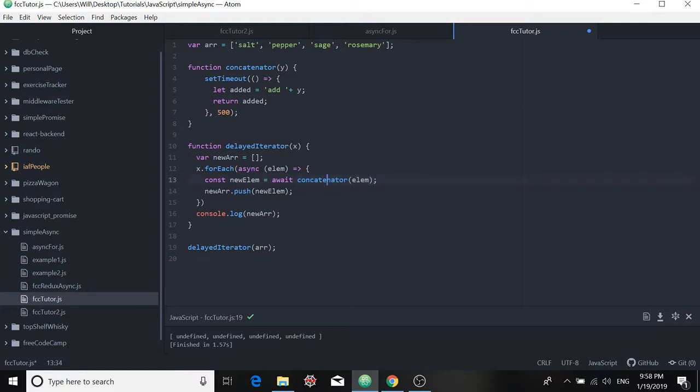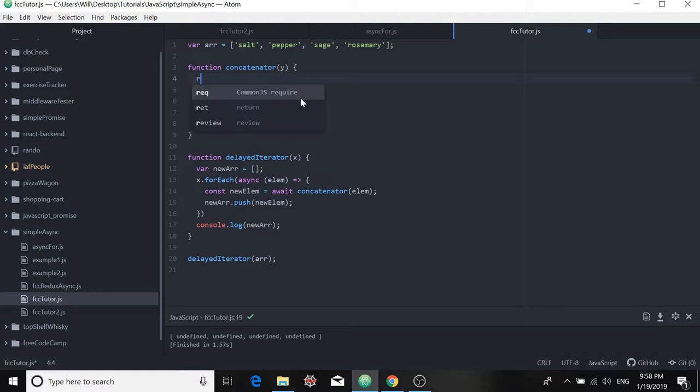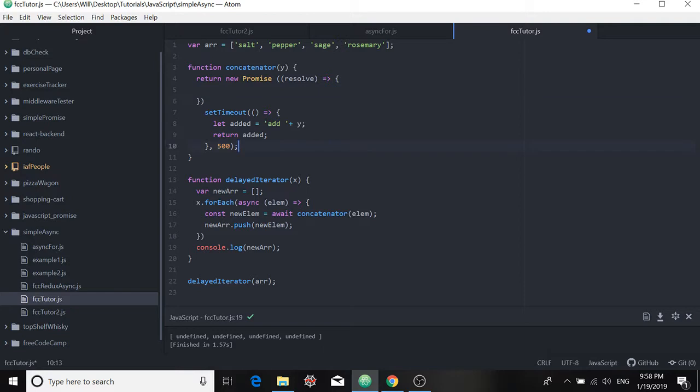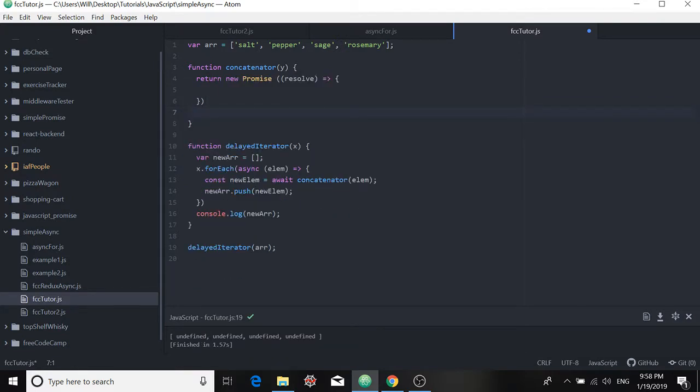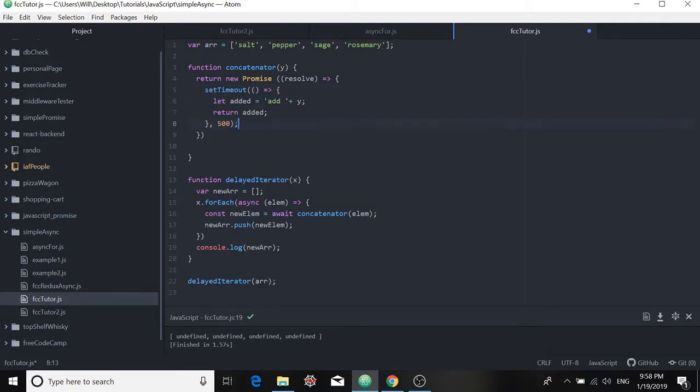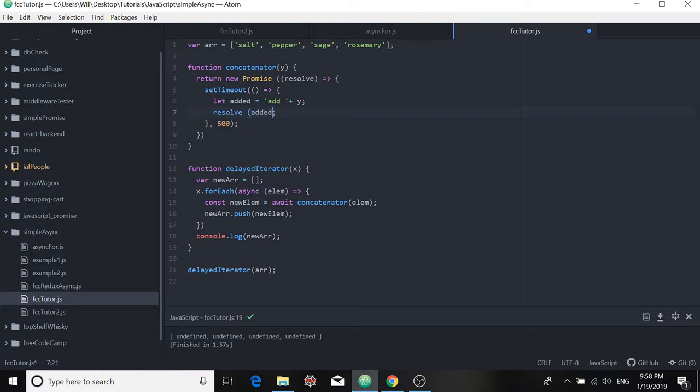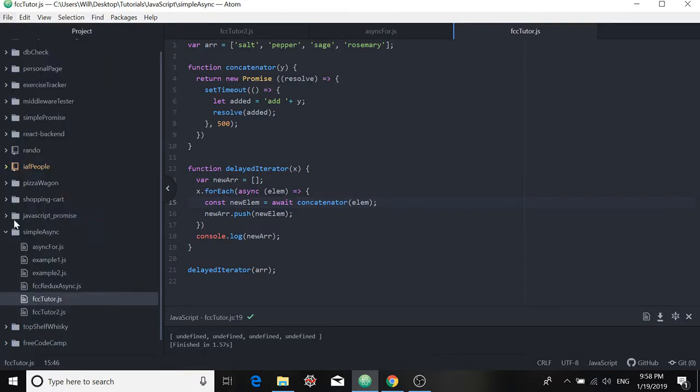Okay, but if we're going to do that, then we need to use a promise up here. Alright, and we can't use the word return. We have to use resolve in a promise. Okay, so hopefully this will work. Let's run our code. Okay, we see that new array is apparently empty.